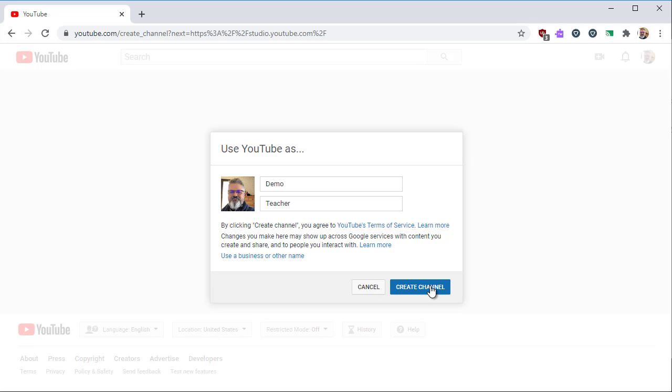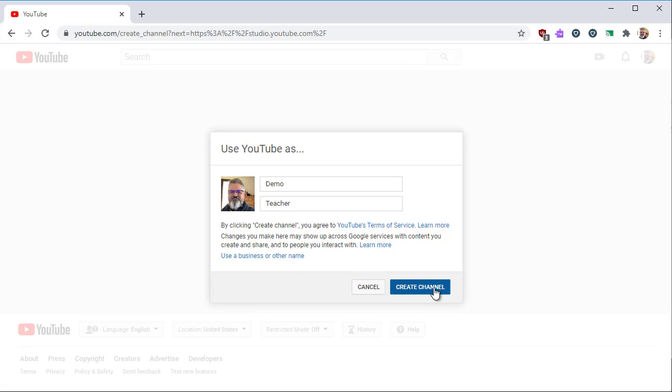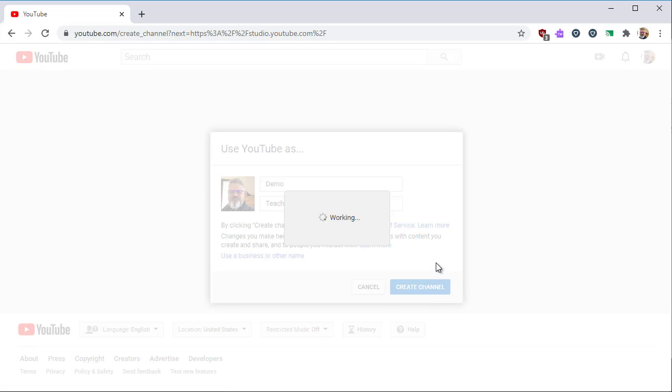I suggest not changing these because it will affect how your name shows up in other Google applications. Click Create Channel to continue. You're now a YouTuber with your own channel.